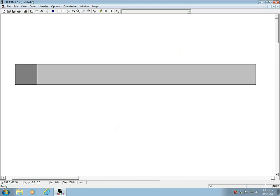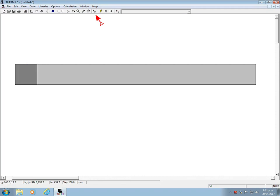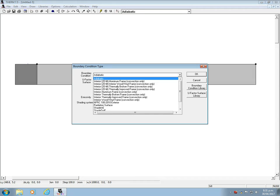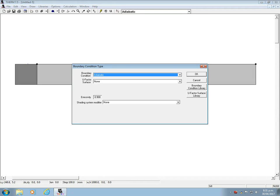So let's assign boundary conditions so that Therm can calculate the heat flow. Click on BC as in boundary conditions. And by default all boundary conditions will be set to adiabatic, which means no heat is flowing and is not what we want. So we need to create some boundary conditions that make more sense. Go to Libraries again, but this time Boundary Condition Library.